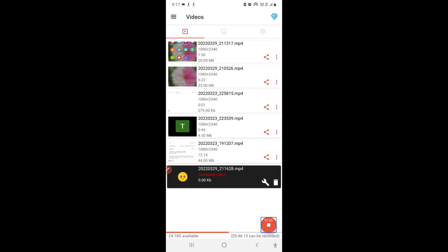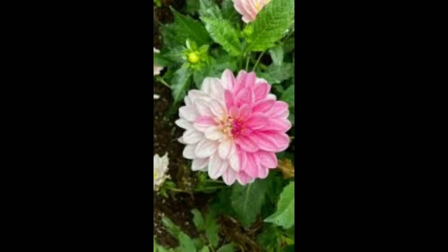That is how it works, and that is how you can easily generate text to audio in human-like voices. This was it for today's video. Until next time, bye bye! If you liked my video, please give me a thumbs up and don't forget to subscribe.